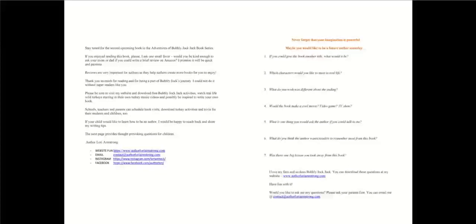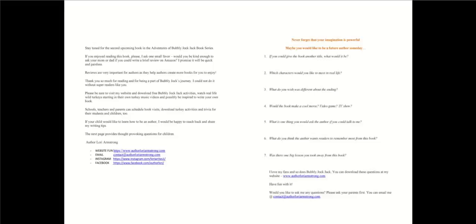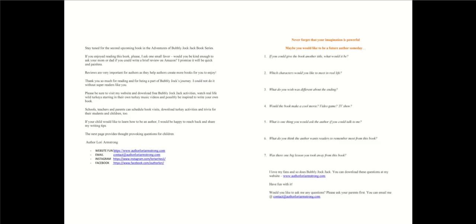Thank you for listening. Don't forget to like and subscribe. In the description below, I have included links where you may find and purchase this book. Stay tuned for the second upcoming book in the Adventures of Bubbly Jack Jack book series. If you enjoyed reading this book, please, I ask one small favor. Would you be kind enough to ask your mom or dad if you could write a brief review on Amazon? I promise it will be quick and painless. Reviews are very important for authors as they help authors create more books for you to enjoy.